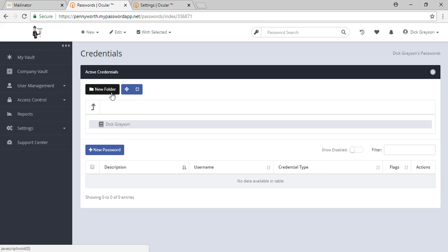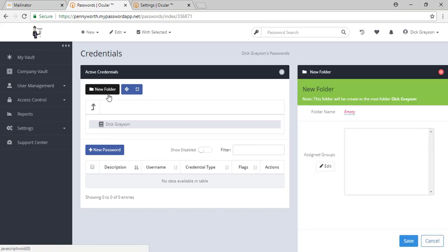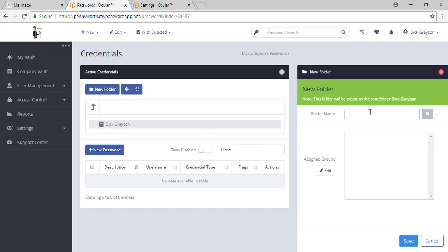The folder structure also has a second purpose, and that being to limit or permit access based on who should be accessing these passwords. When you create a new folder, you can title this folder whatever you would like, and it will ask you to assign a group. If you leave this blank and you do not assign it to a group, then this folder is accessible by everybody within your password app.